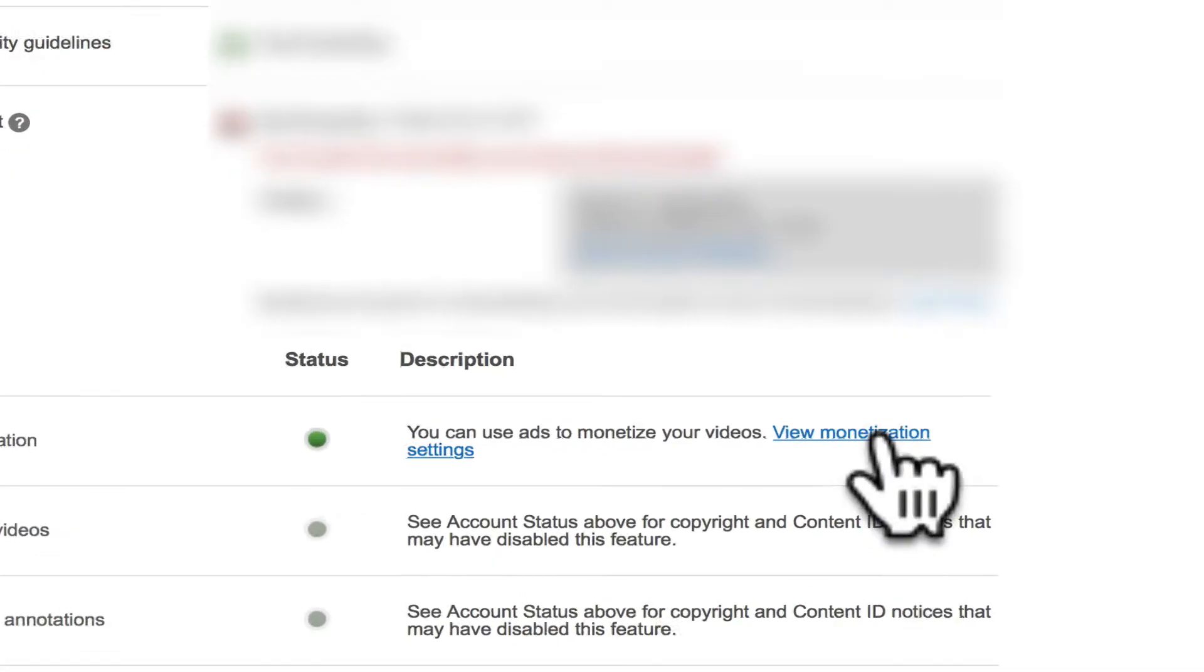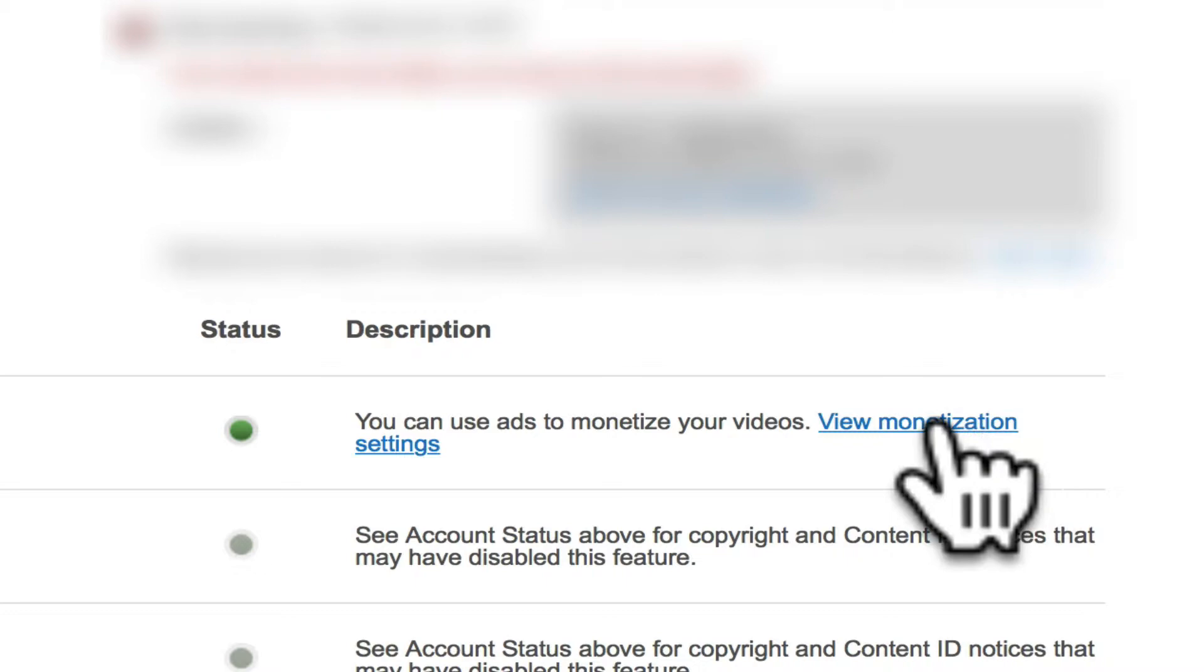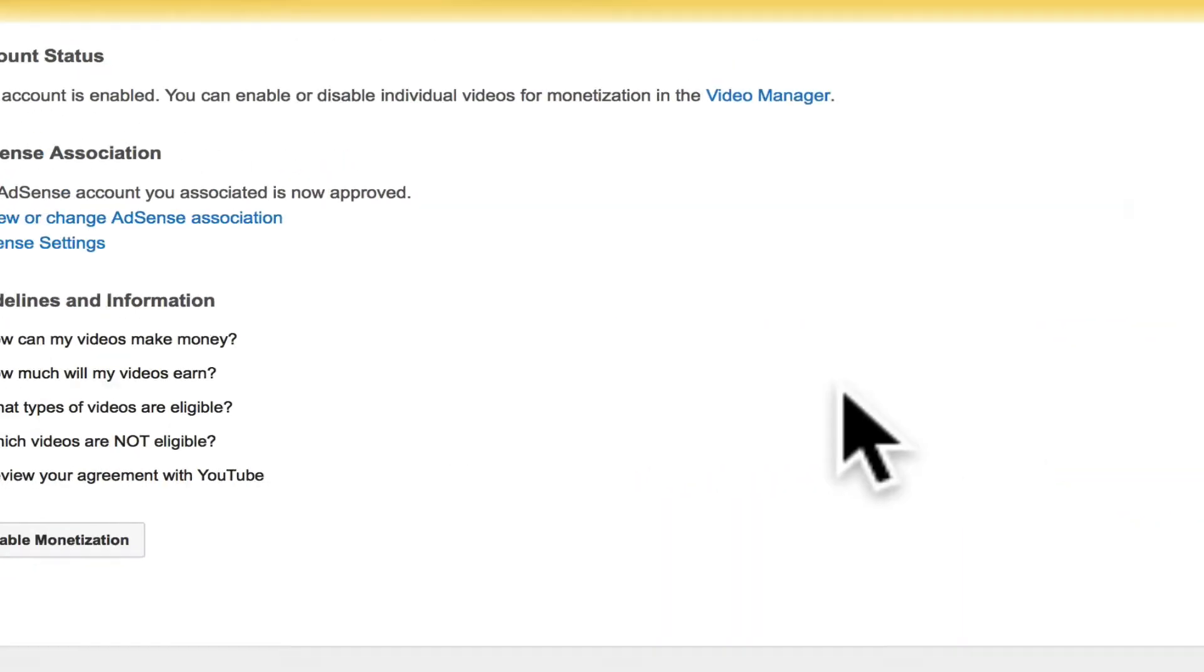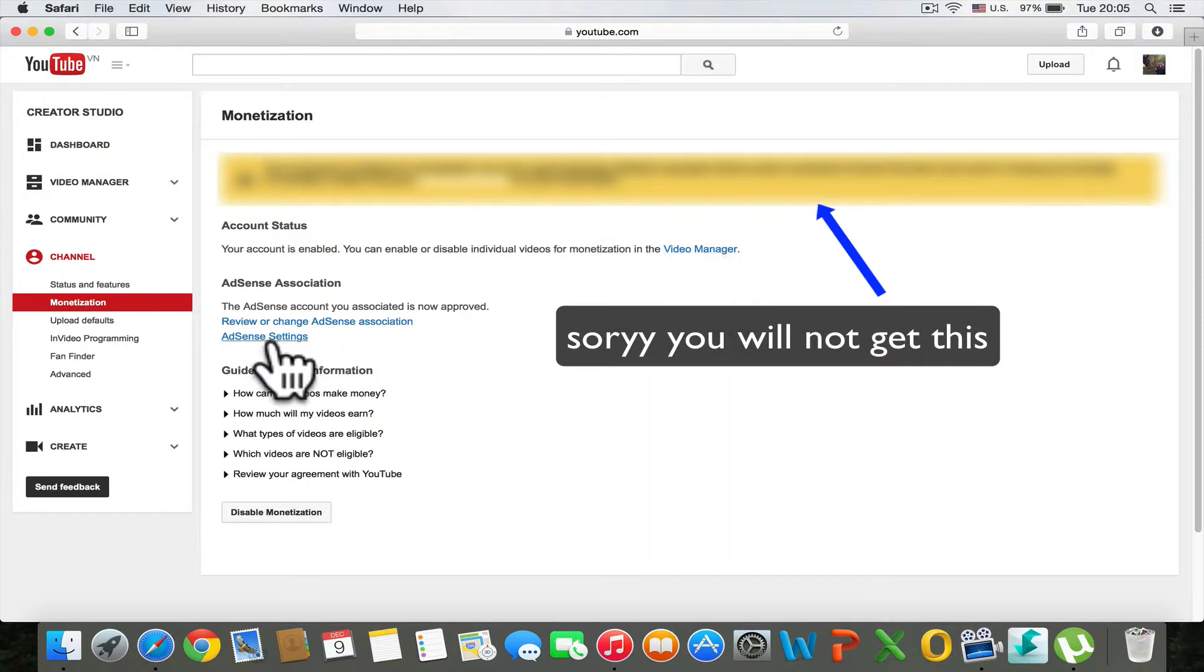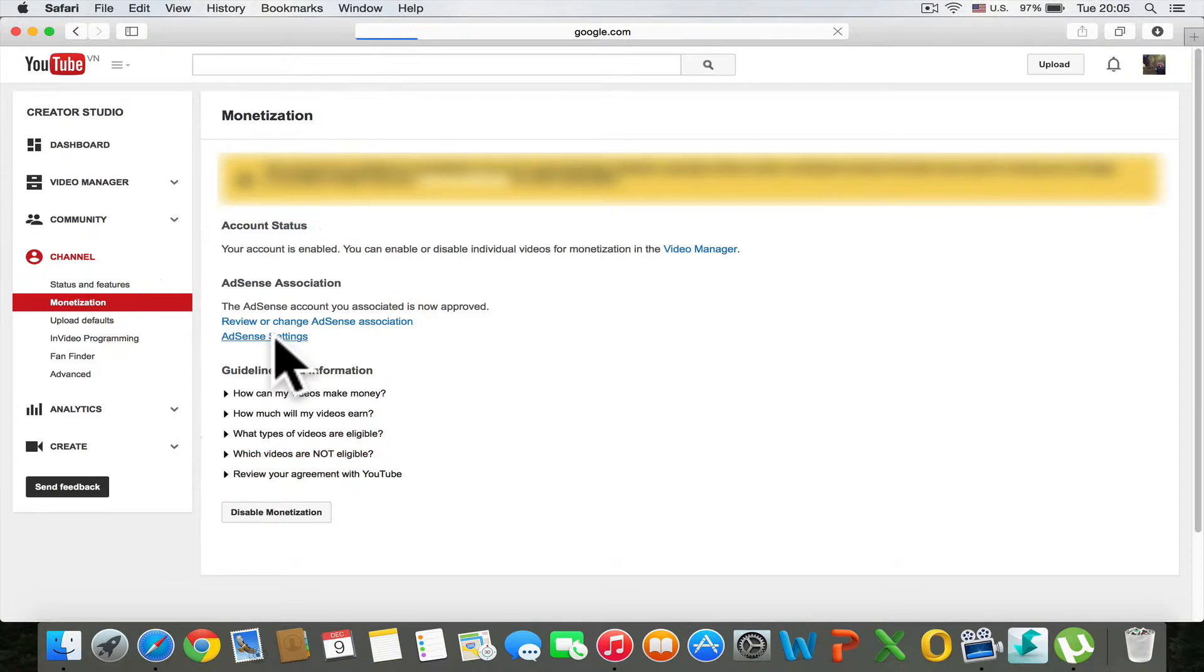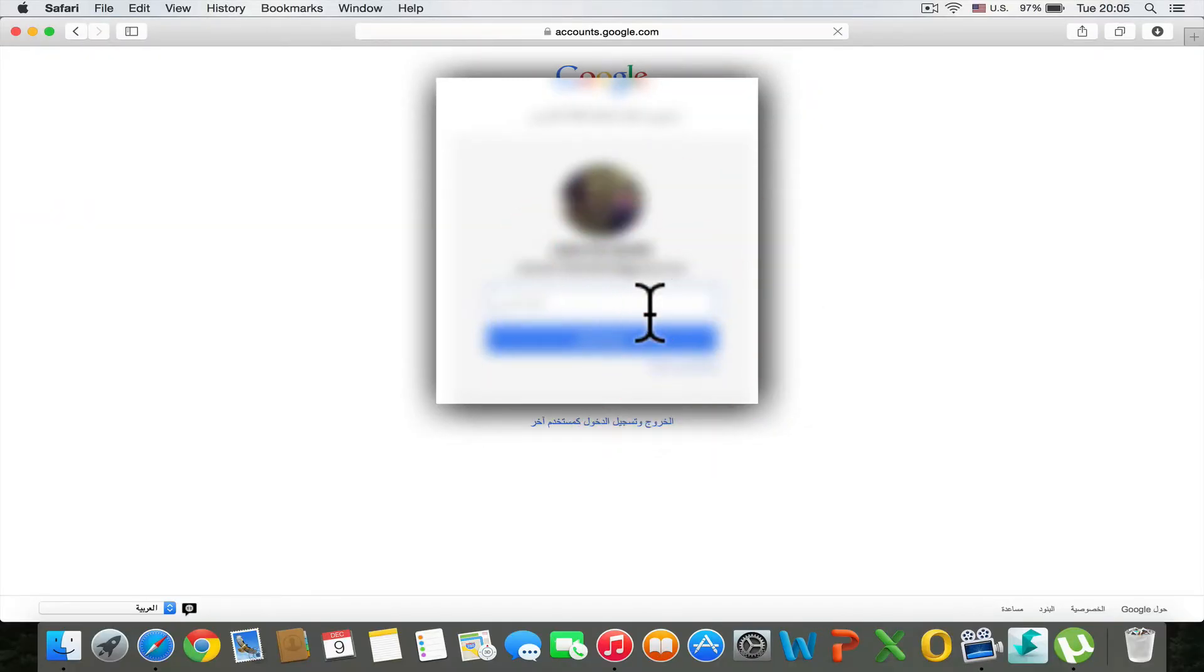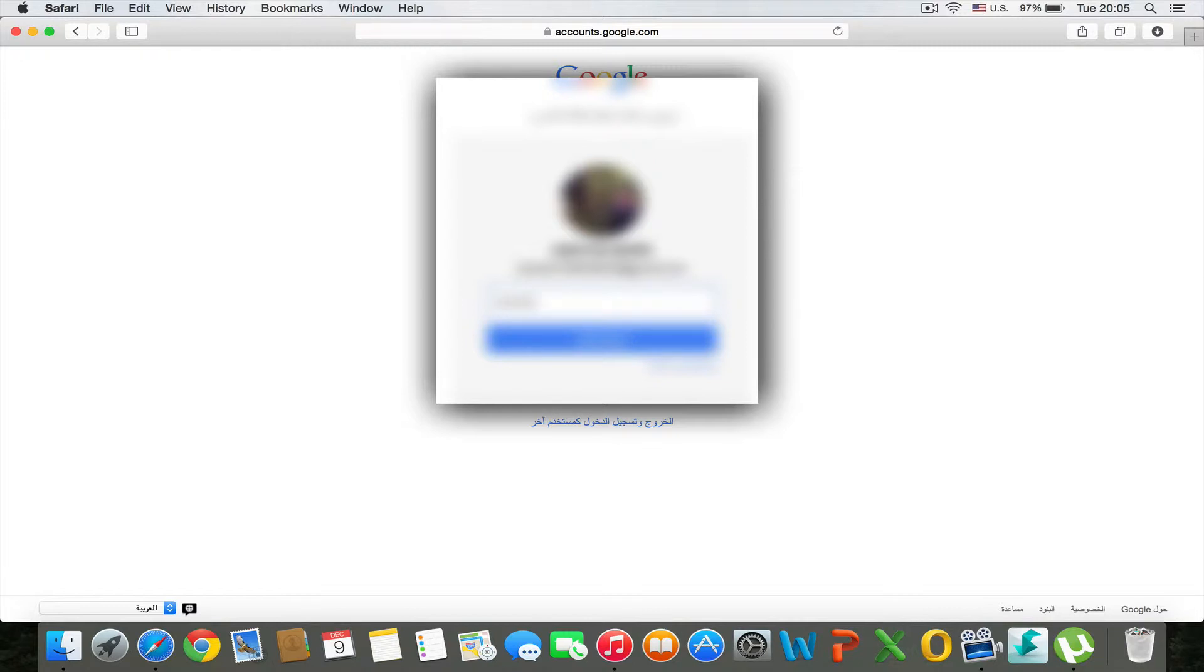Click on View Monetization Settings. You will see AdSense settings where you can view your AdSense. Now type in your password.